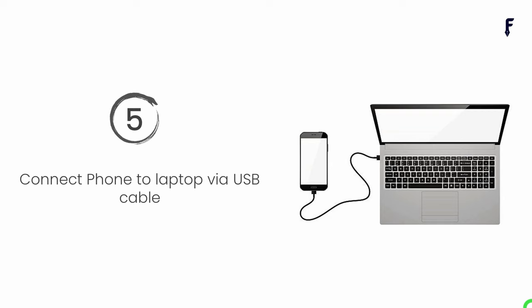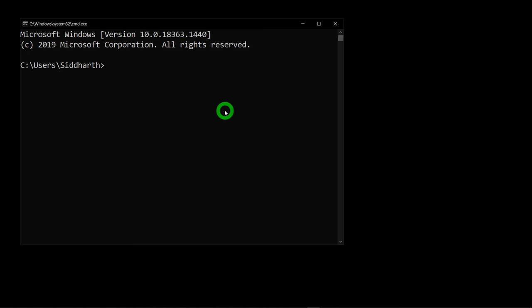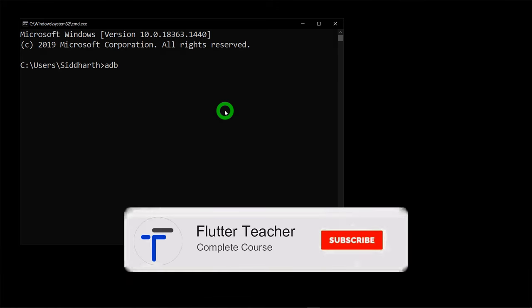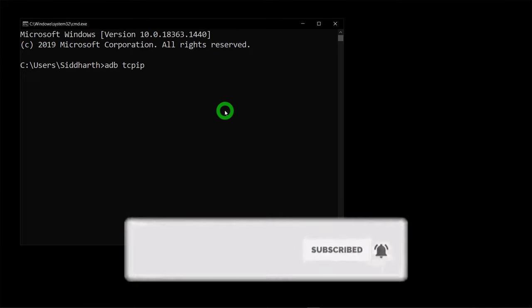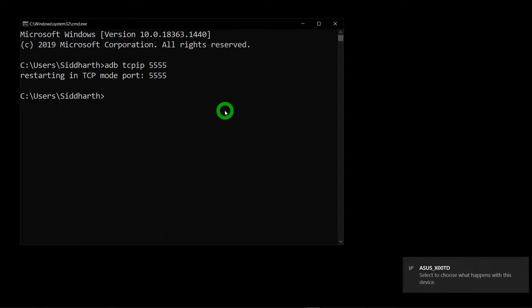Step number six: enable ADB over TCP/IP. ADB stands for Android Debug Bridge — it is the tool used by Scrcpy to communicate with your phone. To enable it, open a command prompt and type the command 'adb tcpip 5554'. The port number used here is 5554. Hit Enter and it will show the message 'Restarting in TCP mode port 5554'.